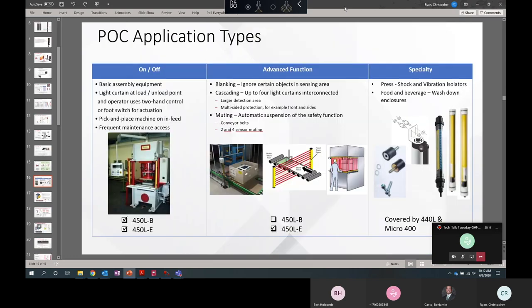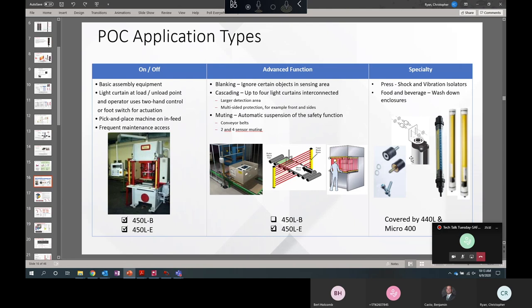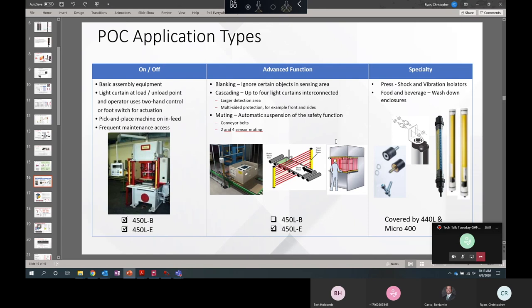The types of POC applications. B and E can both be used to do simple on-off applications. B actually only does on-off. You can also accept a reset signal or external device monitoring if you're not going to be using a logic interface or a PLC for your reset and EDM. On the right-hand side over here, we've got specialty applications. So if you've got shock and vibration or if you're in food and beverage and you need a wash-down light curtain, we have other light curtain families for that. We've got the 440Ls and the micro 400s. Nothing at the moment for a 450L, but those will be coming in the future. If you want to do advanced functionality such as blanking, cascading, or muting, you must use the E.